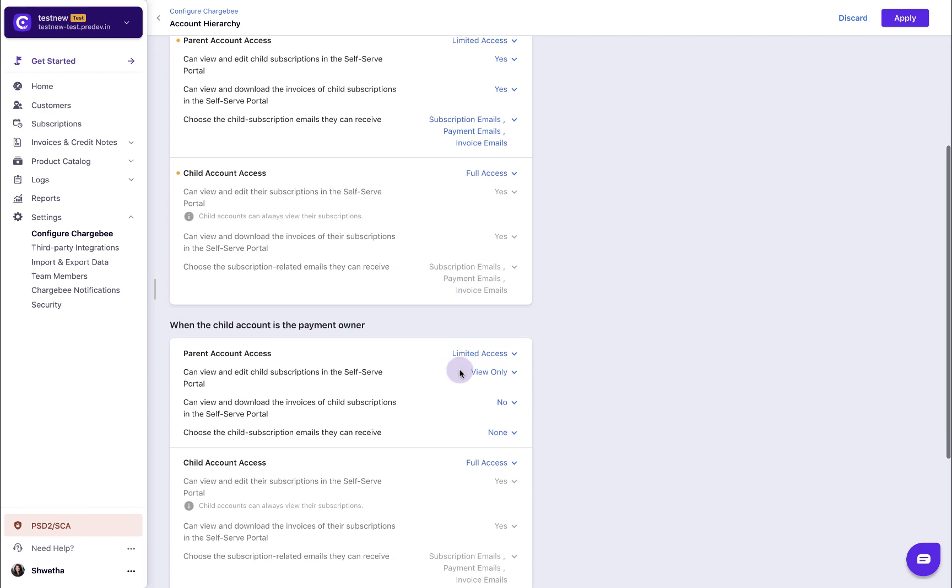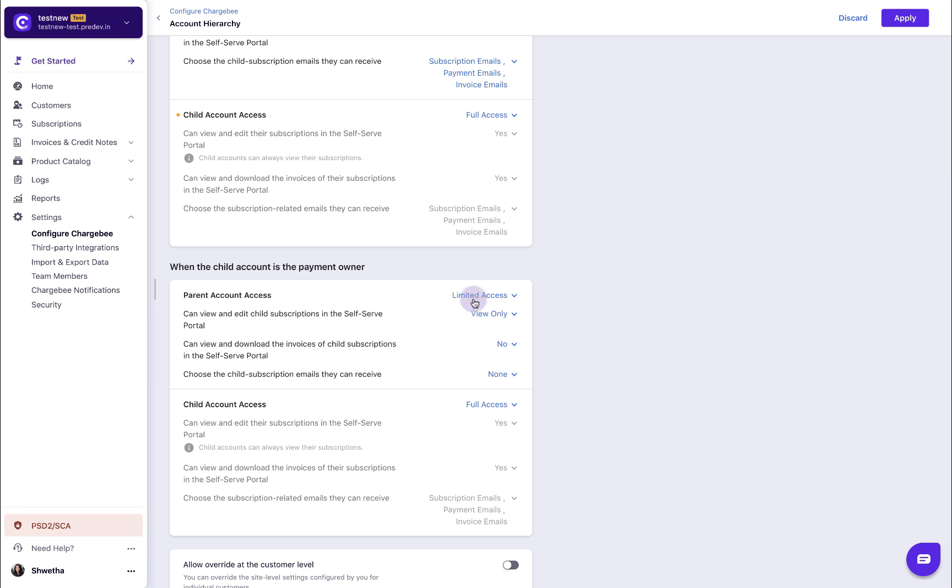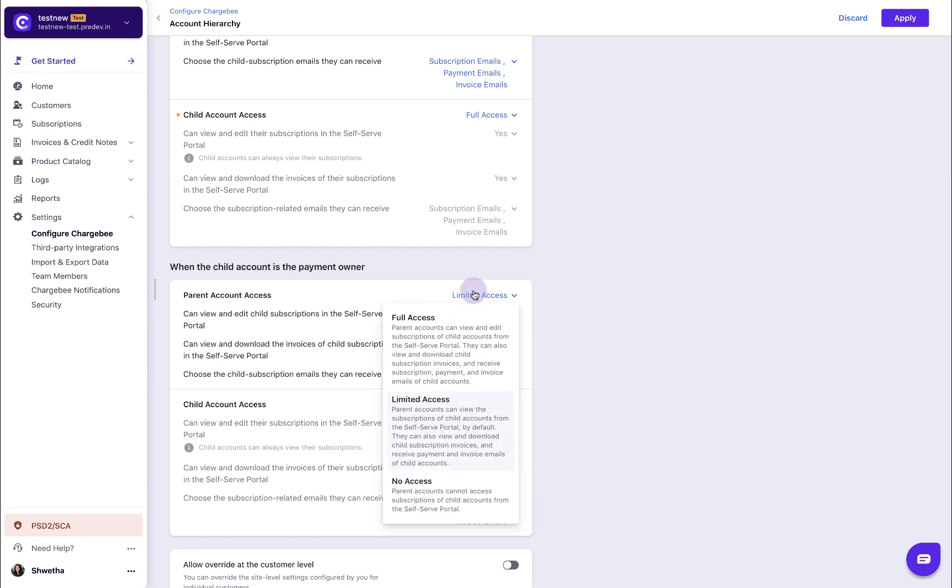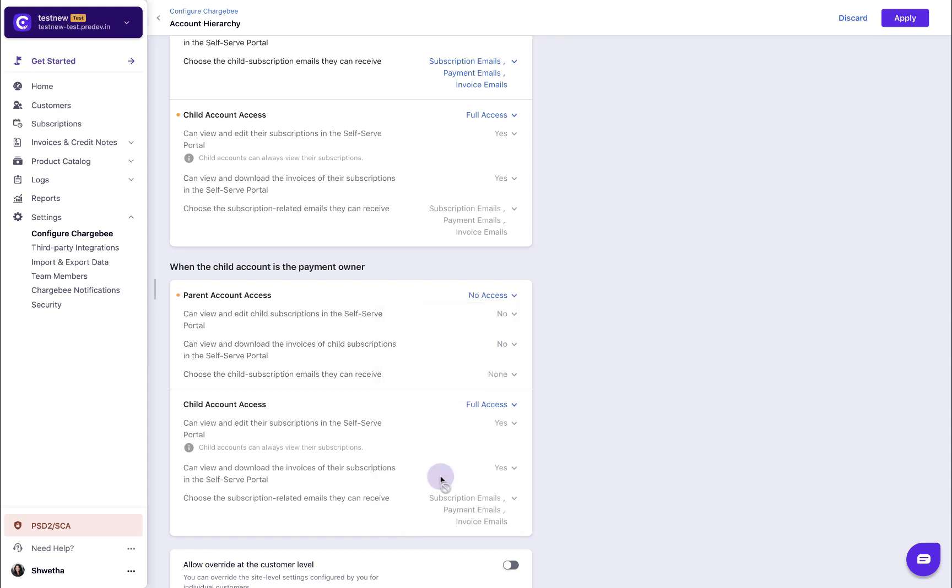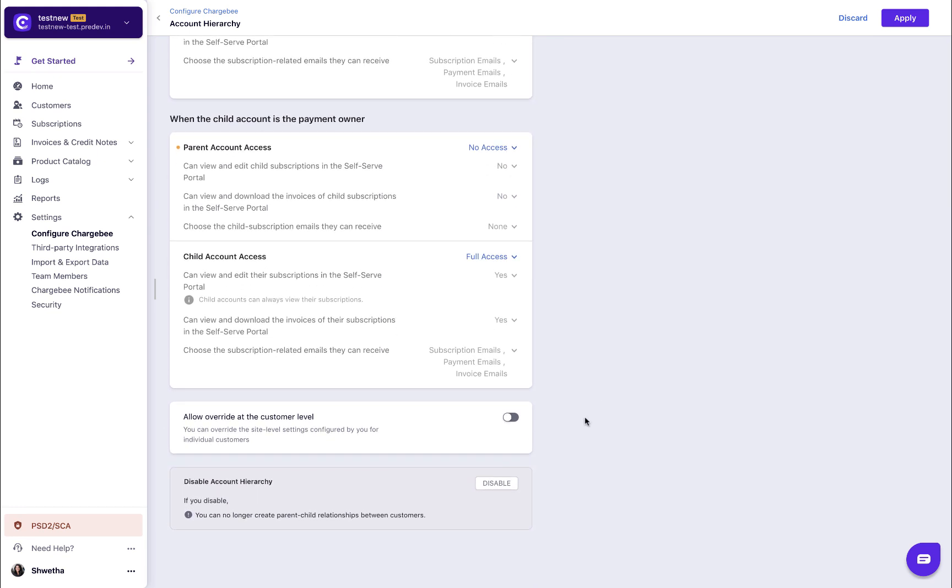Please note that when the child account is the payment owner, the parent mentioned in this setting denotes the immediate parent. Enable Allow Override at the customer level option if you wish to override the site level settings configured by you for individual customers. Apply the changes.